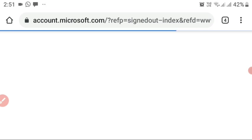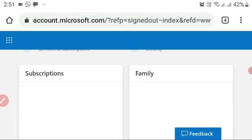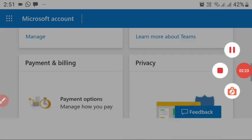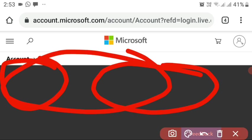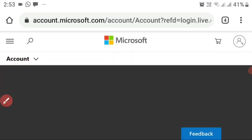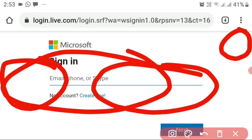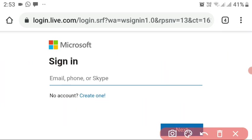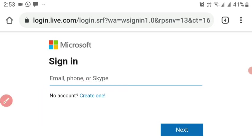Click 'No' if prompted, then sign out from all previous accounts and click on 'New account.' Now click on the profile icon in the top right corner — that's the 'Add profile' icon — and you can now sign in.